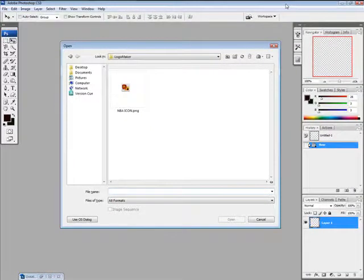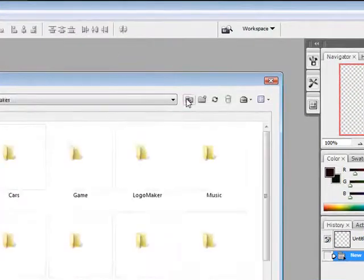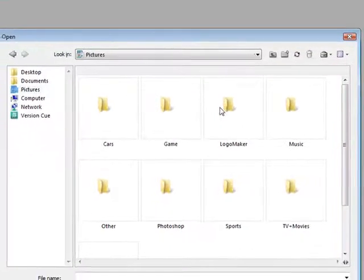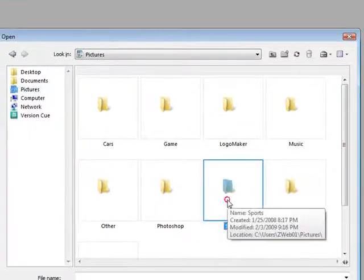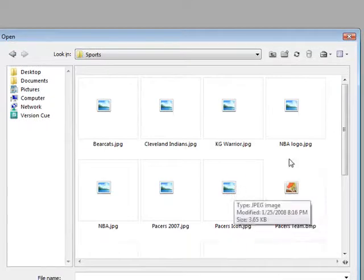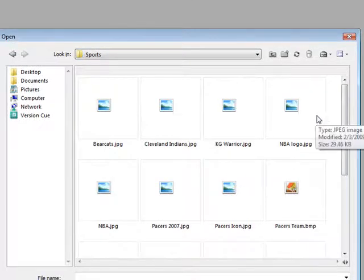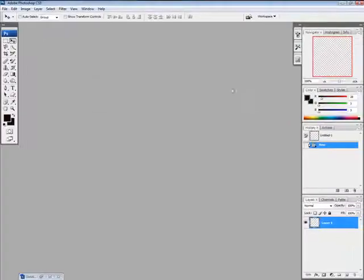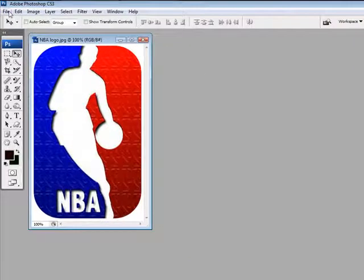Alright, and I'm back. So yeah, that's the one I already have made, but for demonstration purposes, I won't make it again. So we're going to open up that, and I'm going to go to NBA logo. And there it is.